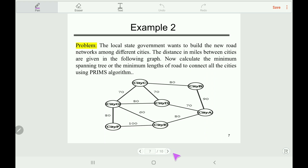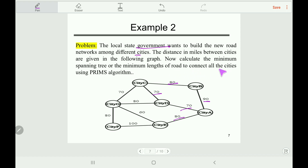Now let's look at a real-life example. The local state government wants to build new road networks among different cities — here are city A to city G. The government wants to connect all these cities with a new road system, and the distances in miles between the cities are given in the following graph. Our task is to find the minimum spanning tree, which will be the minimum length of road required to connect all these cities.